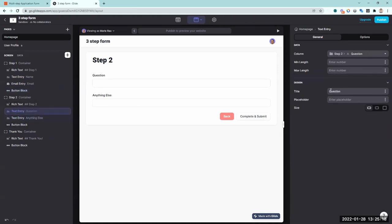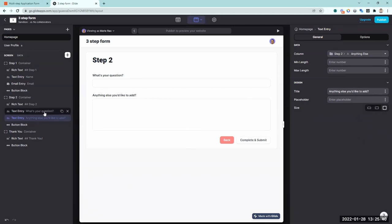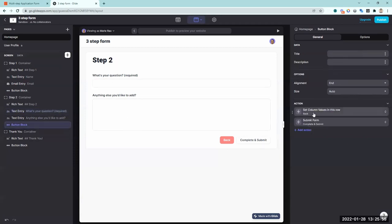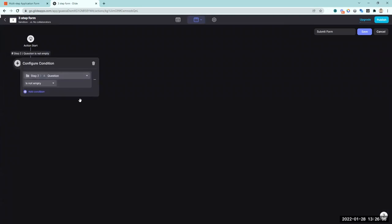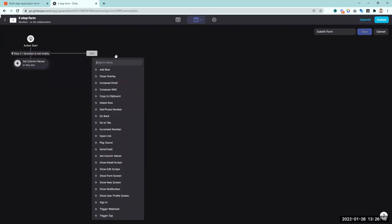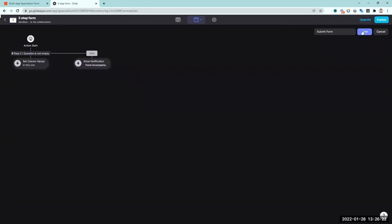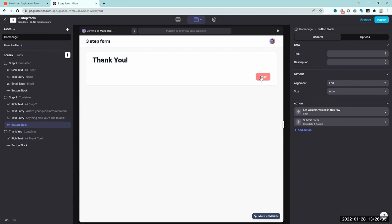I'll style the step two fields and add label text: 'what's your question?' and 'anything else you'd like to add?' making the question field a larger text area. Only the question will be required. On the complete and submit button action, I'll add a conditional: if step two question is not empty, proceed; otherwise show a 'form incomplete' failure notification. Testing confirms it blocks submission when the question is empty but proceeds when filled.